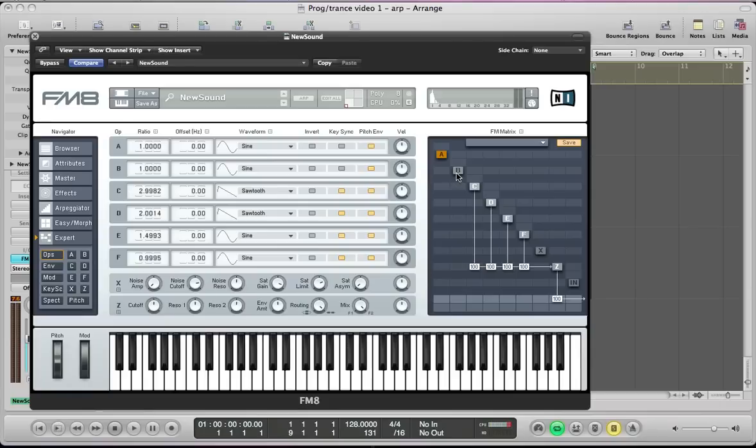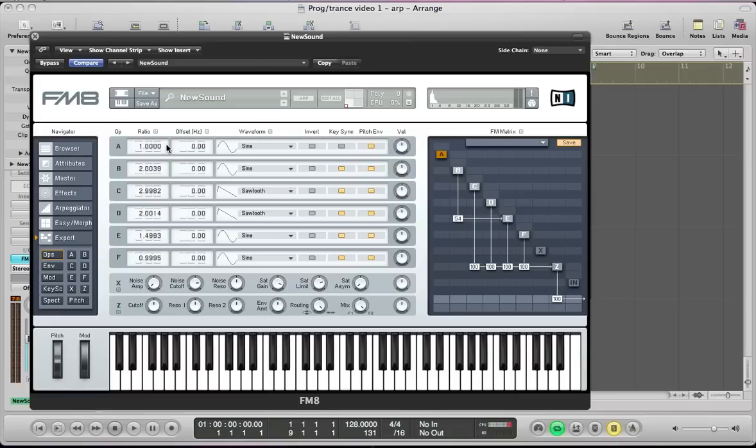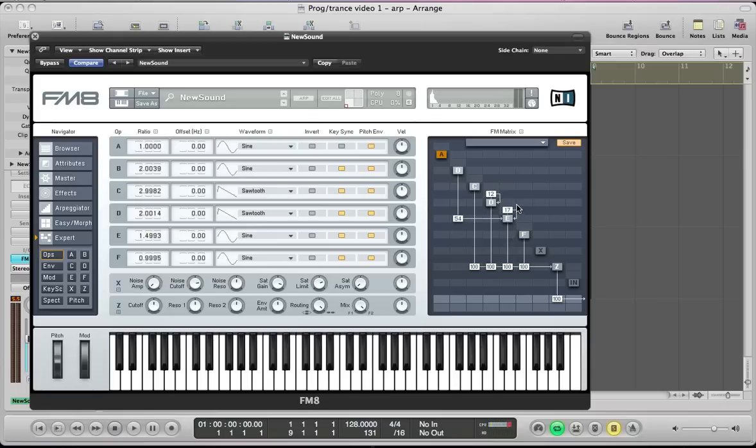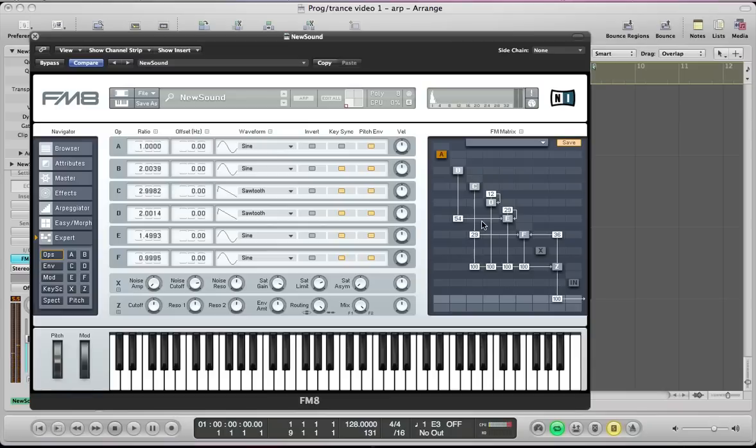For operator B, I'm going to turn this on. I'm not going to route this to the filter, I'm actually just going to use this to modulate operator E and turn that modulation amount up to about 54. And this is going to be key-synced again, it's going to be a sine wave and the ratio is going to be 2.0039, just offsetting these ratios a little bit. Then I'm going to route or feed back E into itself by about 12 and E by about 29 or 30. And then I'm going to route Z or the filter back into operator F about 36 and C is going to feed into operator F about 28. It just helps to give the sound a little bit of a metallic tone.